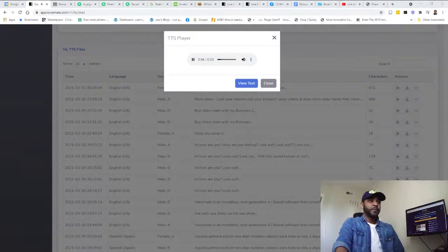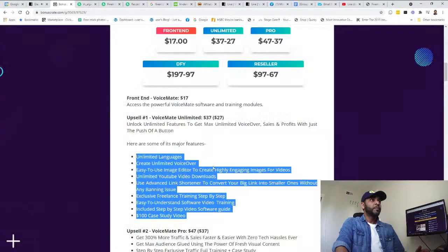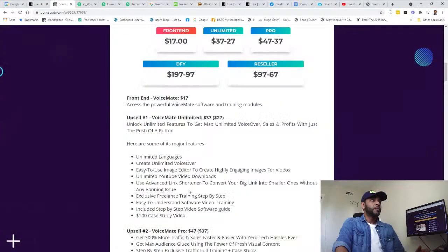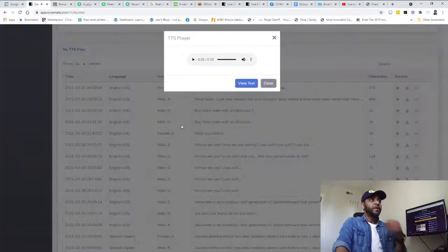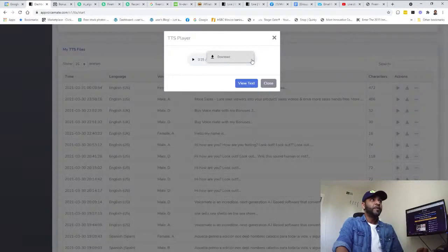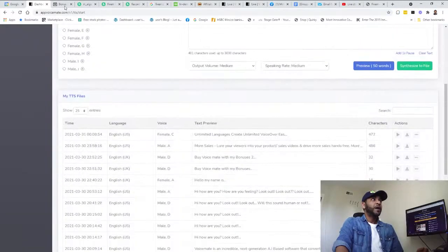The speed output - medium or soft. I'm just gonna put medium for now. Let's listen: 'Unlimited languages, create unlimited voiceovers, easy to use image editor to create highly engaging images for videos, unlimited YouTube video downloads, use advanced link shortener to convert your big link into smaller ones without any banning issue, exclusive freelance training, step-by-step easy to understand software video training included, step-by-step video software guide, $100 case study video.'